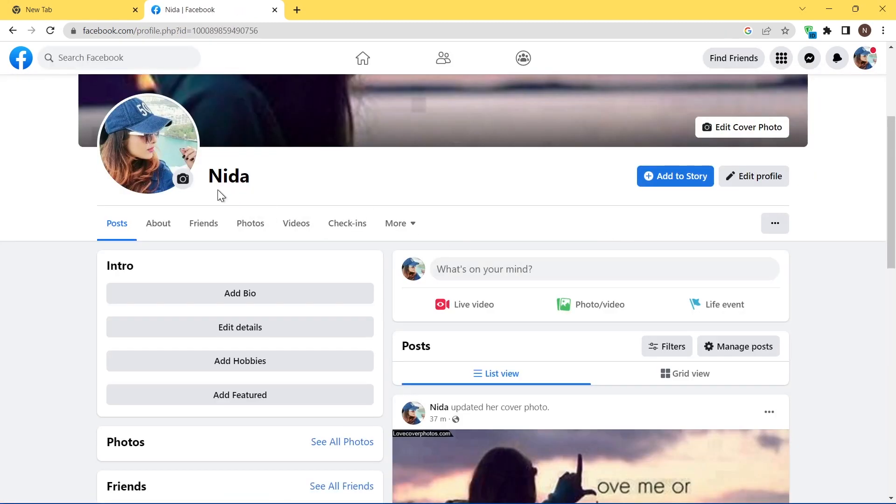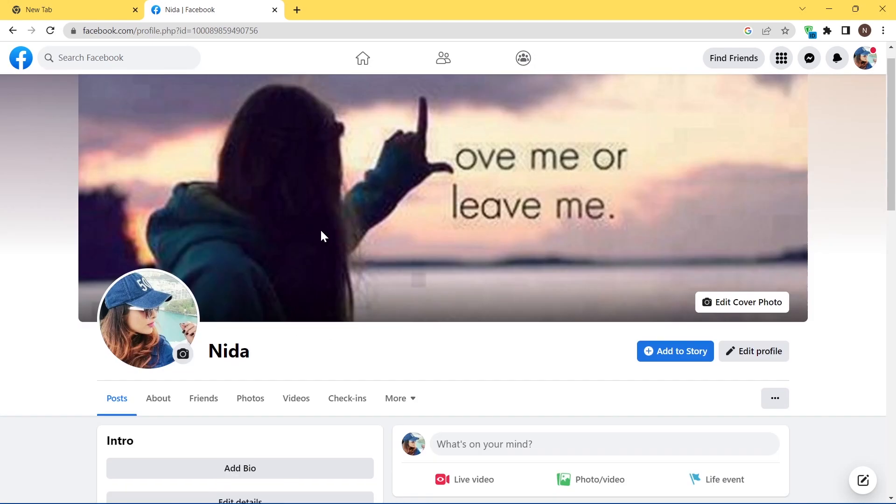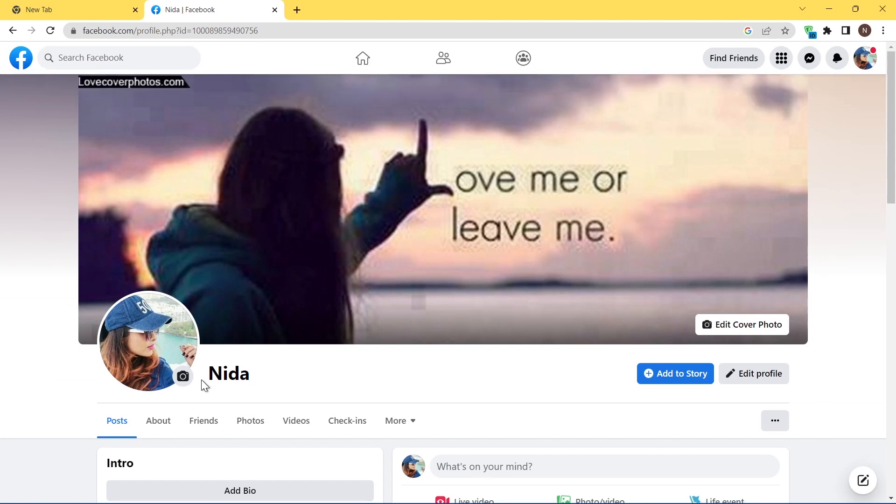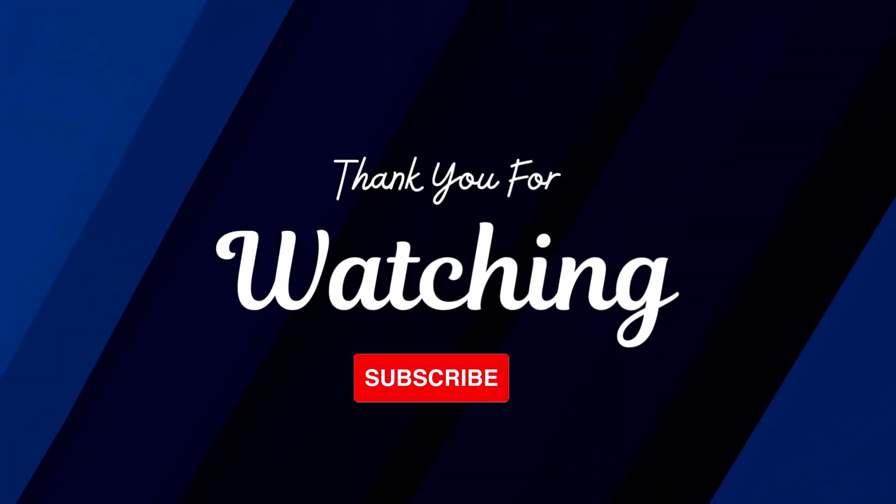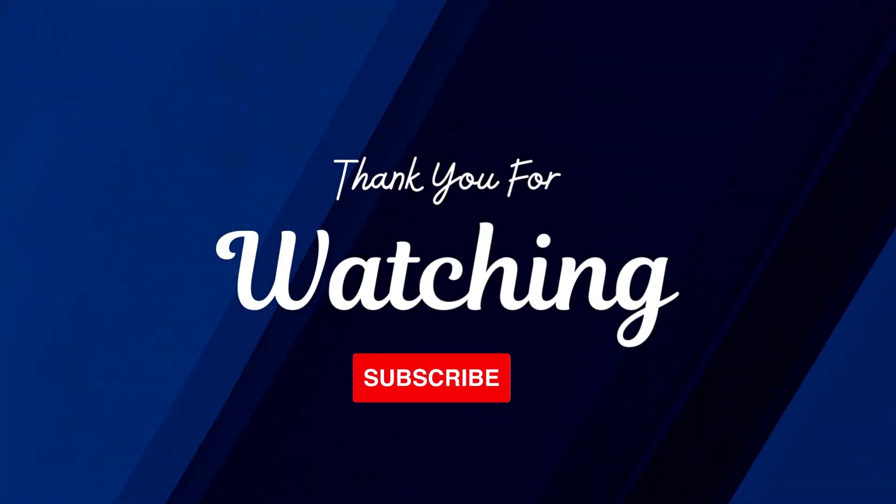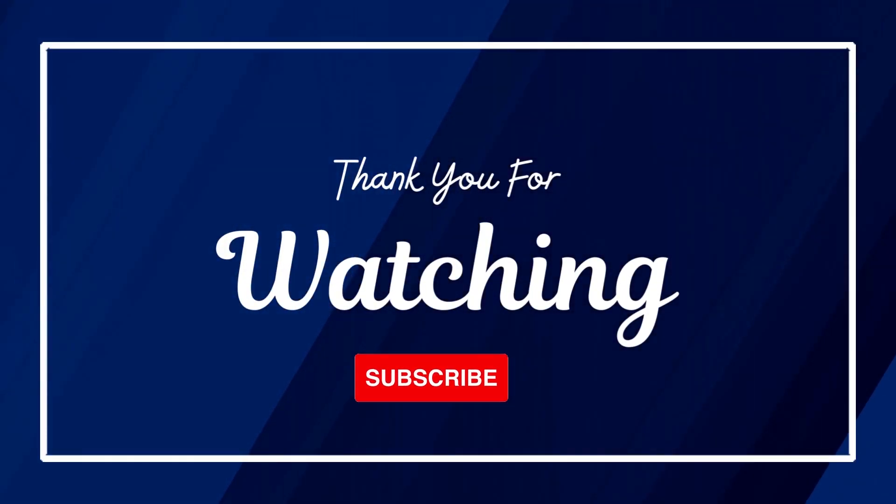As you can see, we removed our last name successfully.